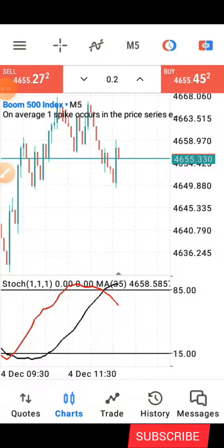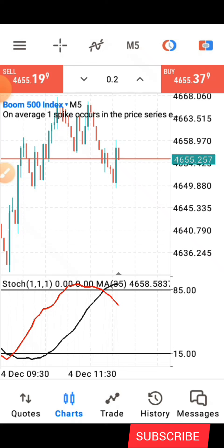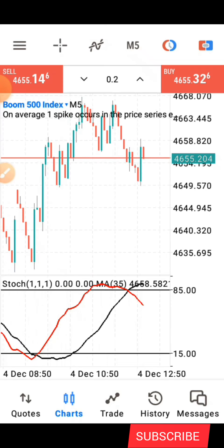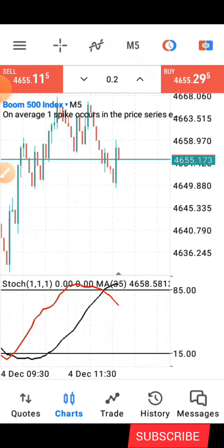Hello guys, this is Siva here again. Welcome back to my channel. In today's video I will be sharing with you guys another powerful Boom and Crash strategy that you can use to grow your small account. This is how the strategy works, but before I share it with you, I'll first show you the indicator settings.